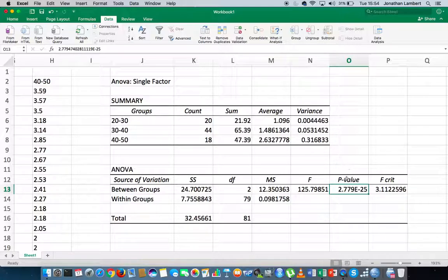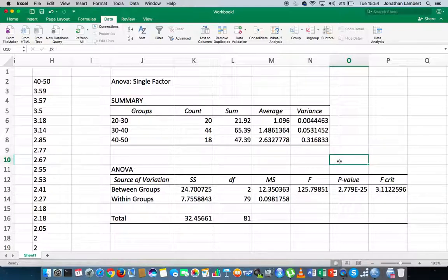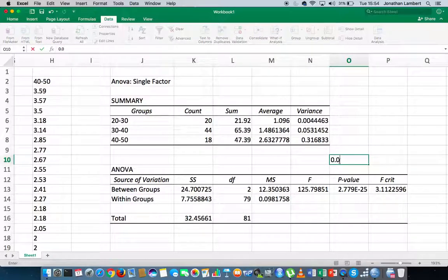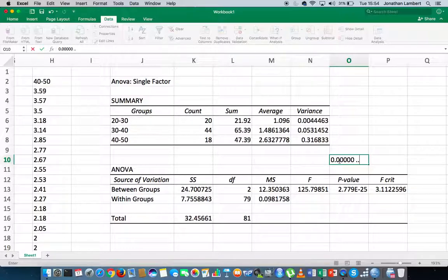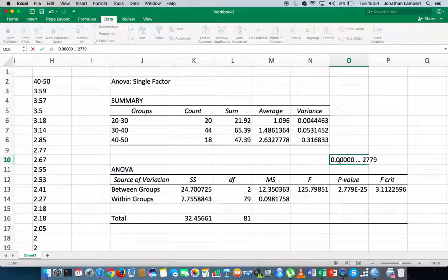So actually, this p-value here is effectively 0.0000 all the way down. There's going to be 24 zeros, all the way down to 2.779, which is effectively 0.